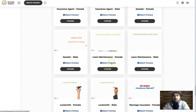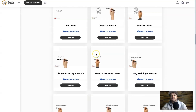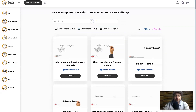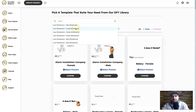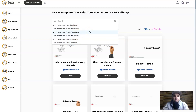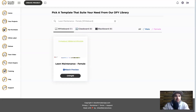To get an idea of what it looks like, you can click Watch Preview and press play — you can see how the video will look. You can also use the search bar at the top; for example, searching 'lawn maintenance' brings up all versions — male and female, whiteboard, blackboard, and glass board. For this example I'm going to choose the female whiteboard option, click Choose, and go ahead and start editing this video.